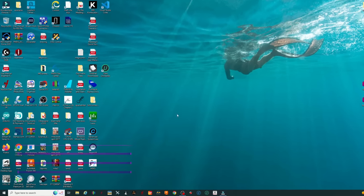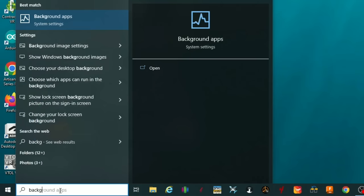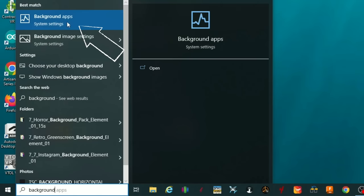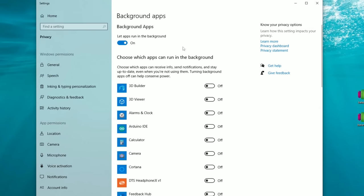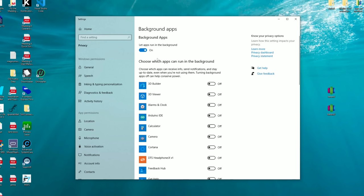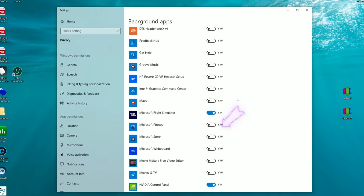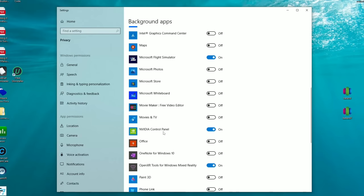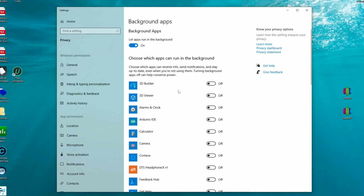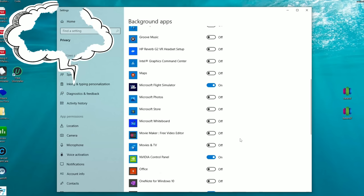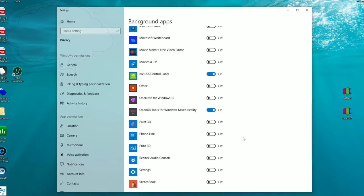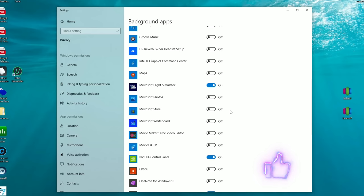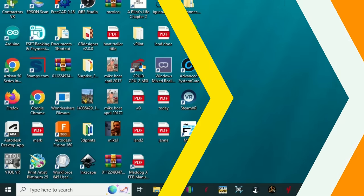The next thing to look at is background applications. Go to the search bar and type 'background' — at the top you'll see 'Background apps,' left-click on that. You can either turn all background applications off — I don't recommend that because it will turn off the Nvidia Control Panel — or go through the list and turn off anything that doesn't pertain to Microsoft Flight Simulator, the GPU, or VR. Only keep on what will make Flight Sim faster.